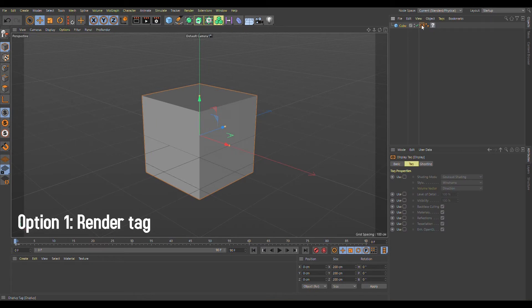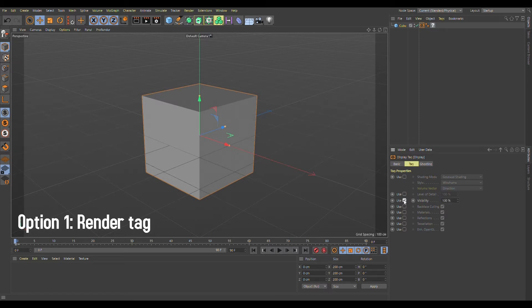In display, you can click on the tag, then go to visibility and give it a check so that it's turned on.